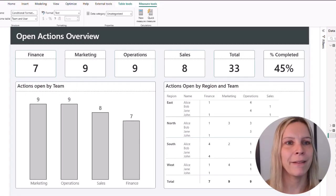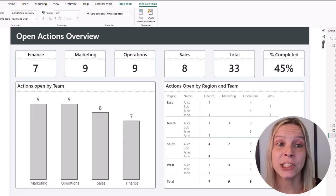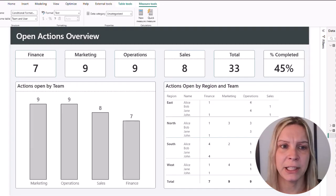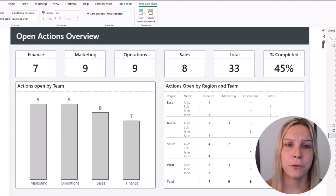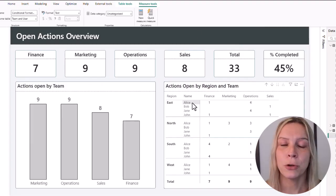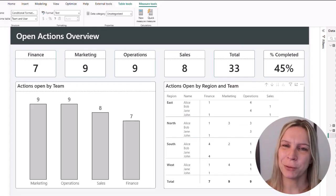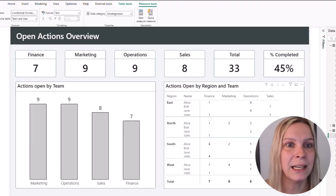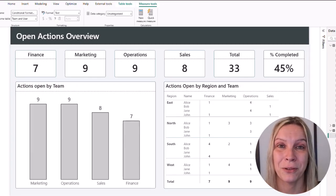So let's go into Power BI. This is a very basic report. We see an open actions overview and there are several teams that have open actions — finance has seven, marketing has nine, there's a total of 33, some KPI card visuals, a column chart, and a table where we see for each team, region, and employee which actions are still open. Normally tables aren't that small — they'd be massive. So how can someone like Alice easily see which teams she should check and which open actions are relevant for her? That's where conditional formatting based on the user comes in.